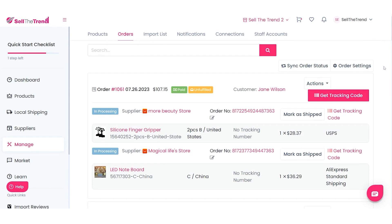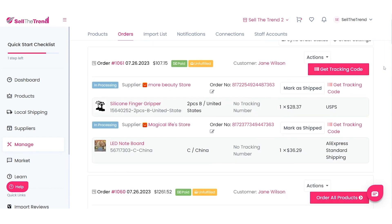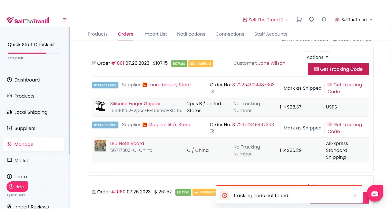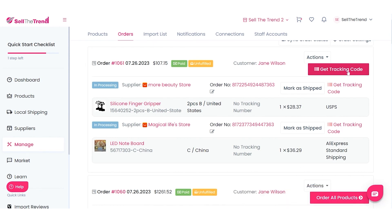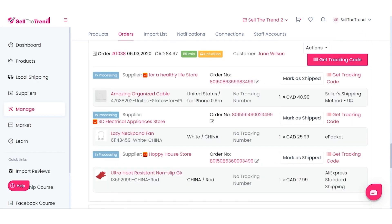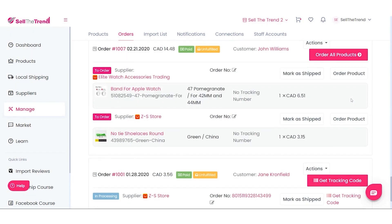Instead of saying Pay For Your Order, it will say Get Tracking Code. At this stage we are waiting for the supplier to ship out the item and provide the tracking code. Once you click that button, it will find the tracking code, fulfill the order, and send an email to your customer with the tracking information.